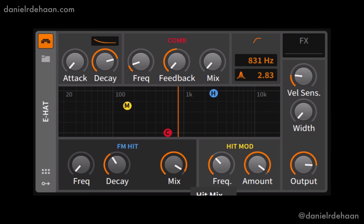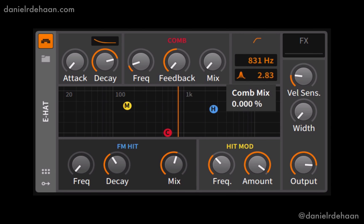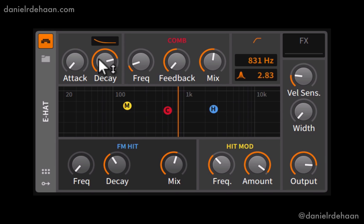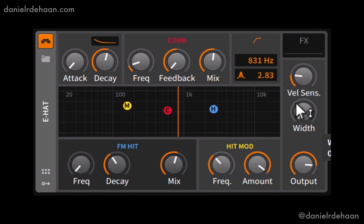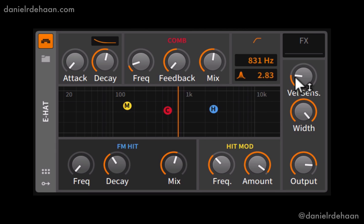Bringing back in the white noise, adding some comb filtering, and reducing the decay time — then moving over to the global output section, where we can make this a little bit wider by distributing across the left and right channels, control velocity sensitivity, add some audio effects, or control the overall volume.